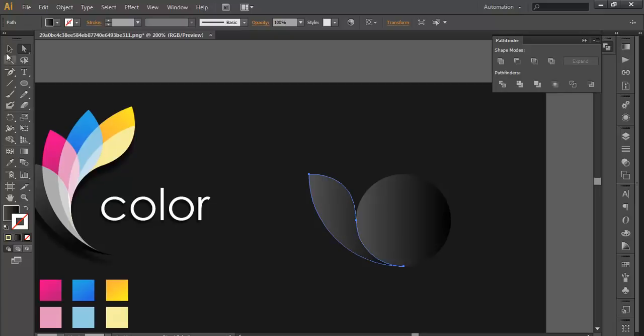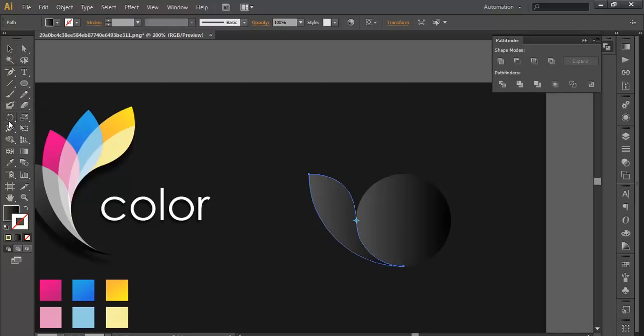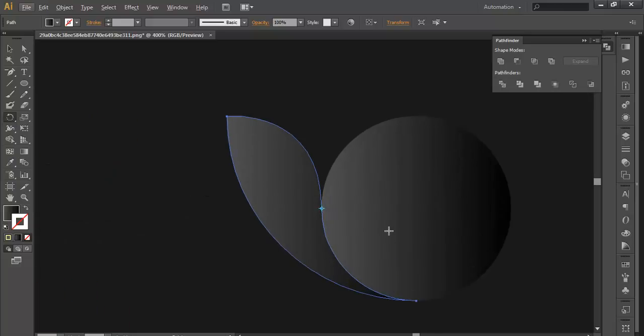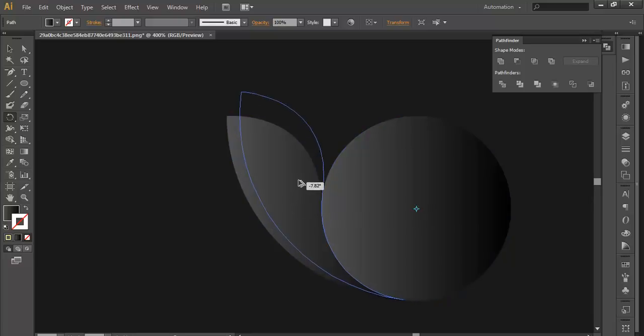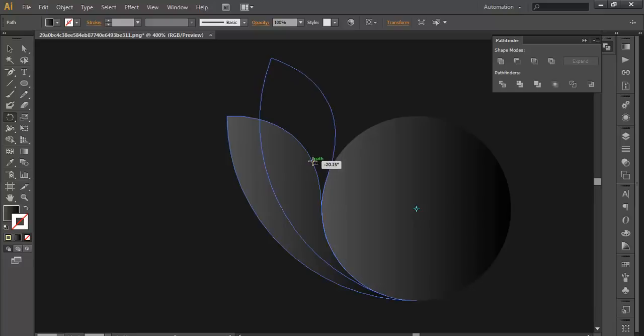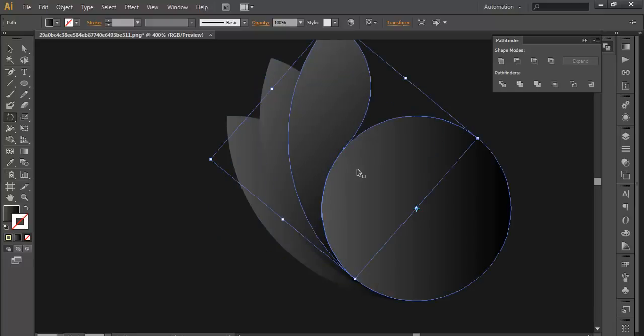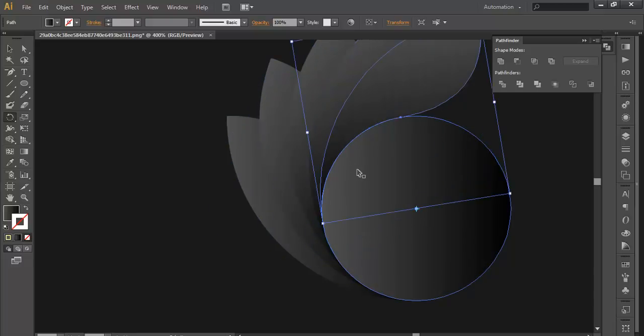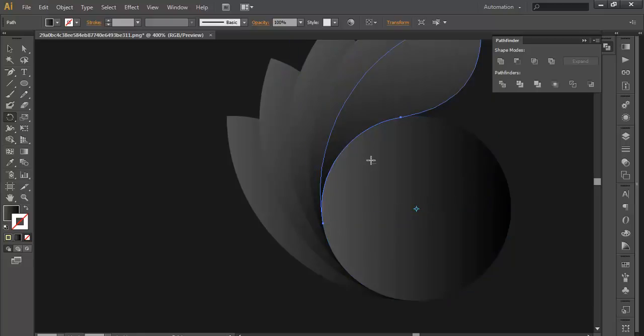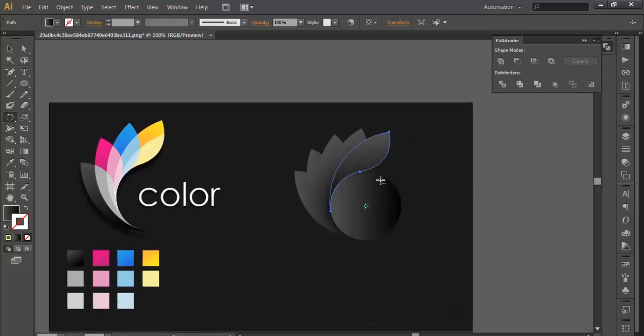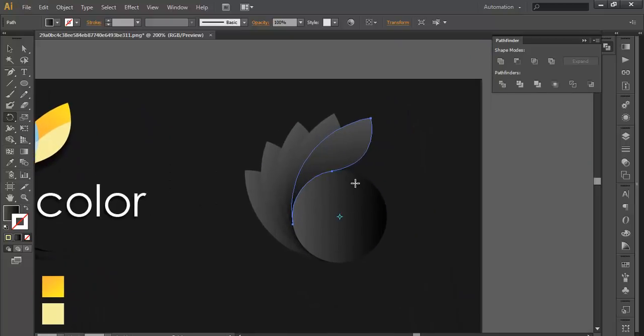Once you have done that, select the object. With the rotate tool, we will put its anchor point to the center of the circle. And with the mouse click and Alt, drag it to an angle and place it there.